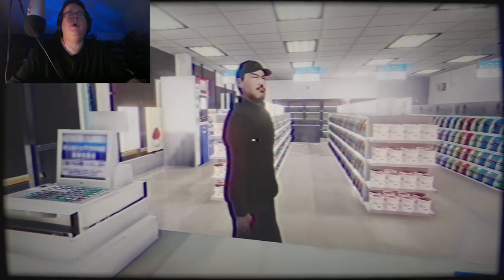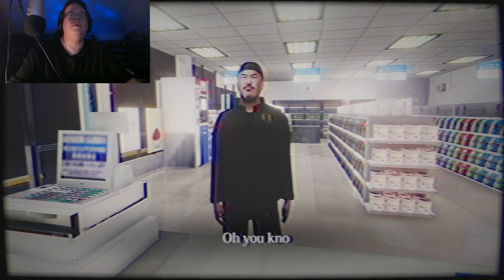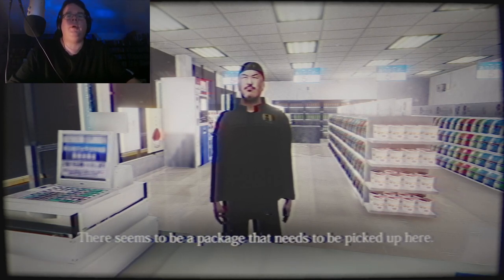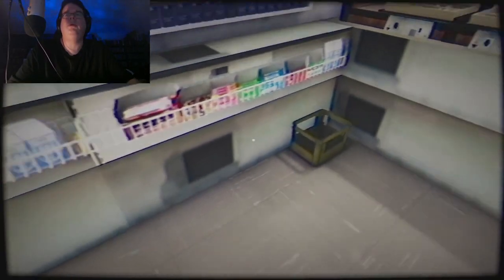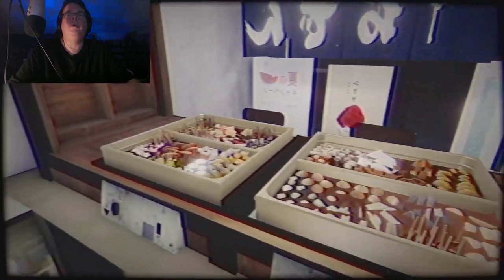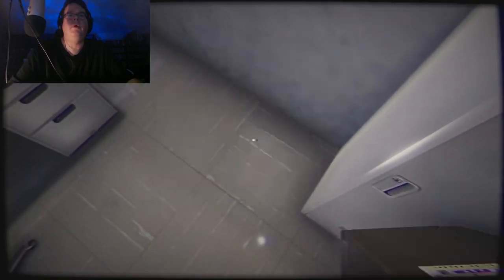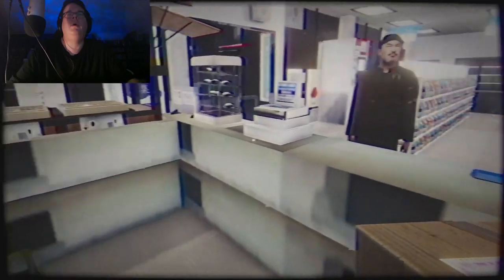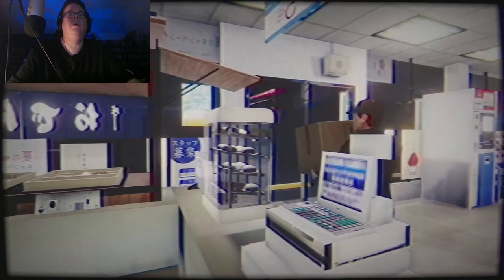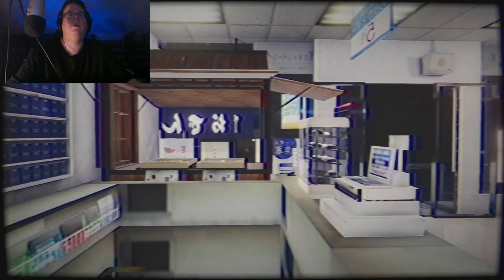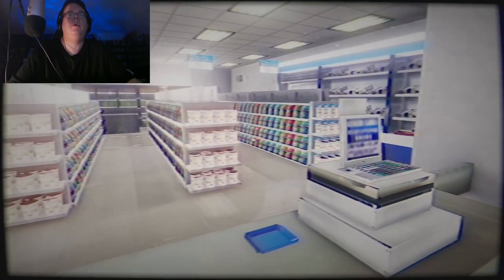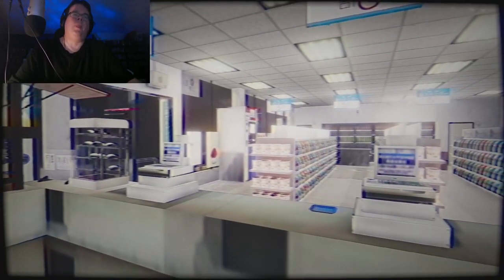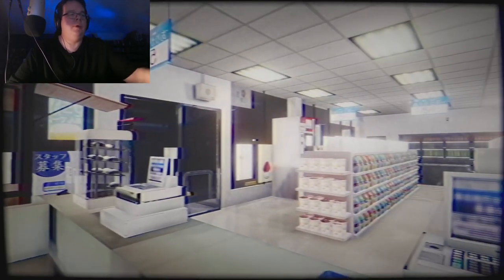Okay. Let me guess, you have another video for me don't you? I know how this works. I don't see a package, what's up? Good to see you again. Likewise. Oh you know, the unstoppable trend on ordering everything online. Anyway, there seems to be a package that needs to be picked up here. There is? Hold on, maybe it's back here. Oh here we are. Okay, give package. There you go. See ya. Okay then. I thought he would have a package for me but, oh there he goes.